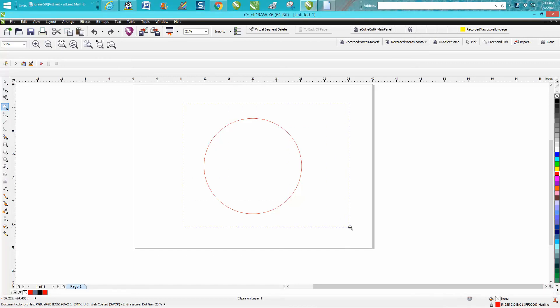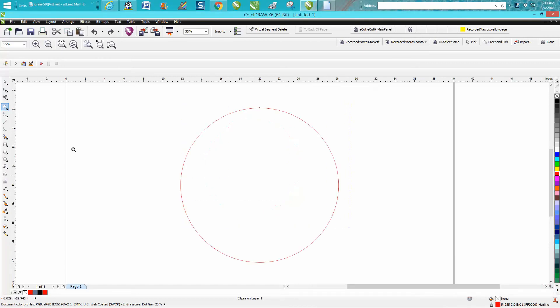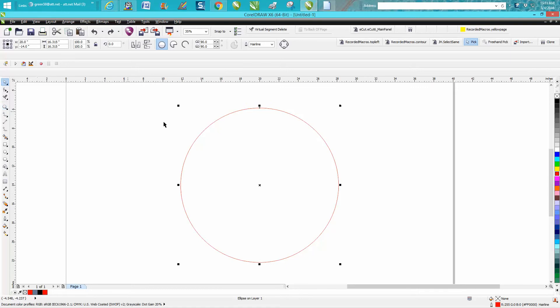Hi, it's me again with CorelDraw Tips and Tricks. Somebody sent me a request off one of my videos—they actually sent me another video and couldn't understand the language. I can understand when people can't understand my English, but he wanted to make circles inside this circle.